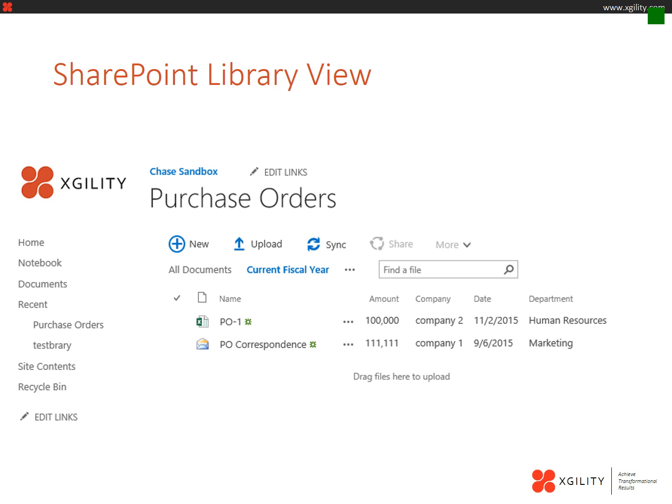In this particular case we have a view of the current fiscal year, but we can also sort any of those views by any of the fields, including amount, date, company, etc.